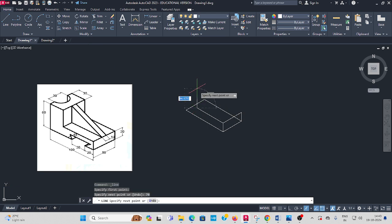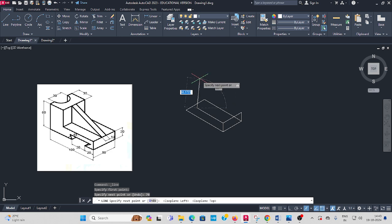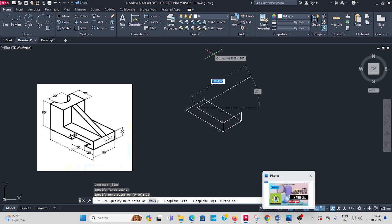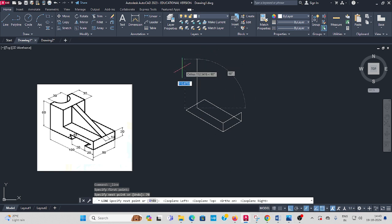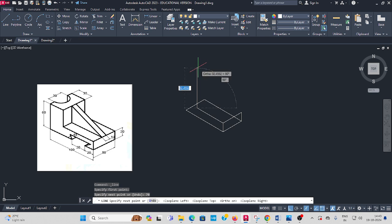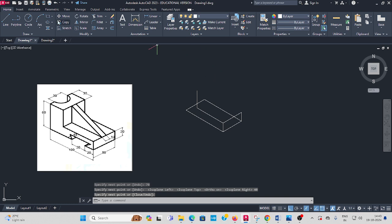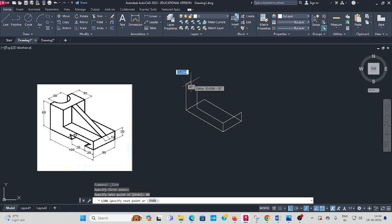Then height, press F5. This height is 20 plus 40, 60 enter. Take line command from this corner, 60 enter.